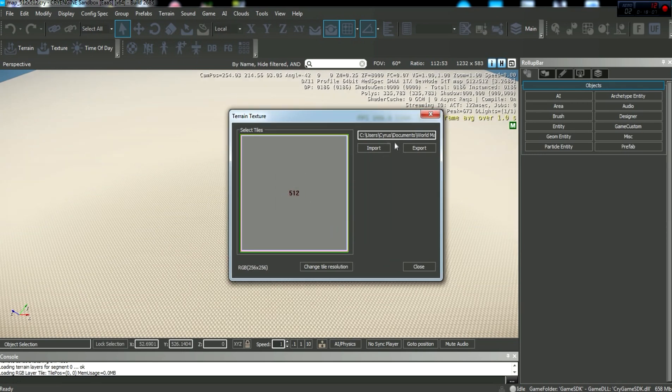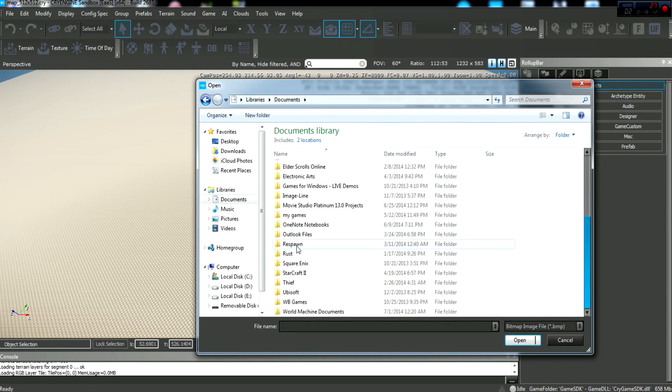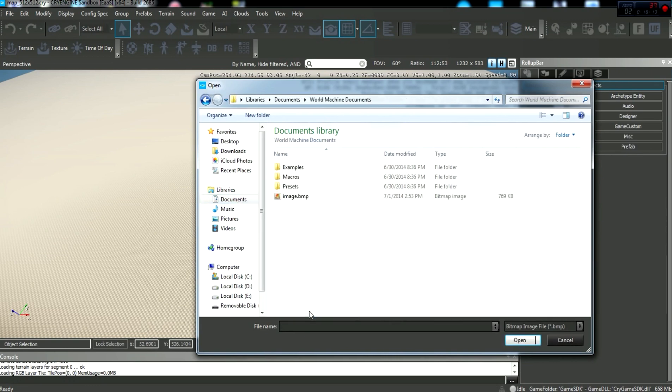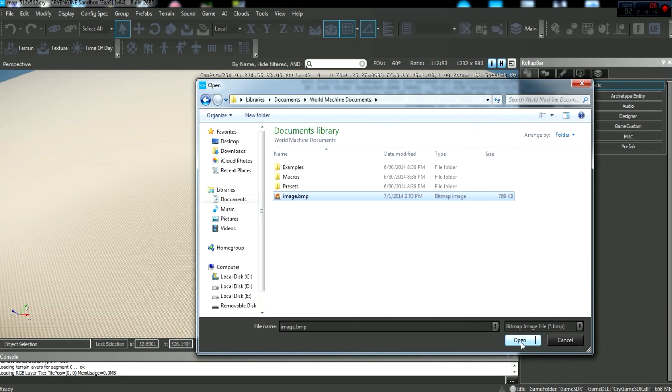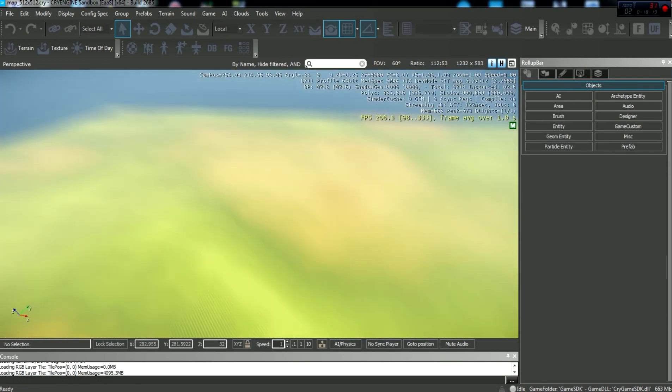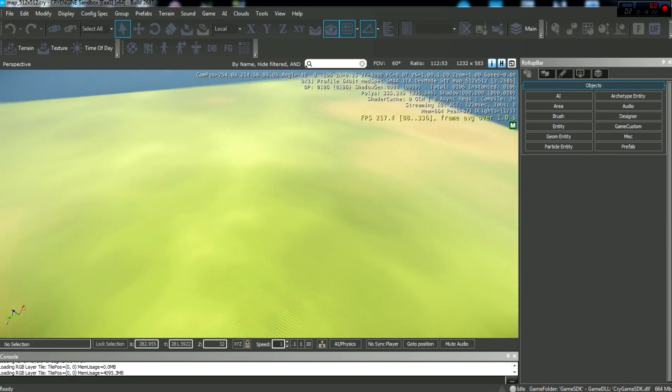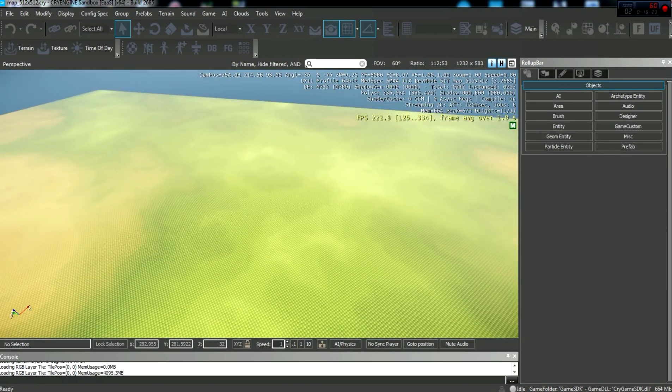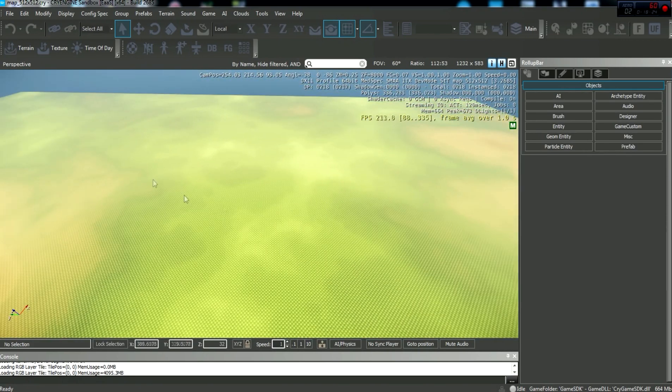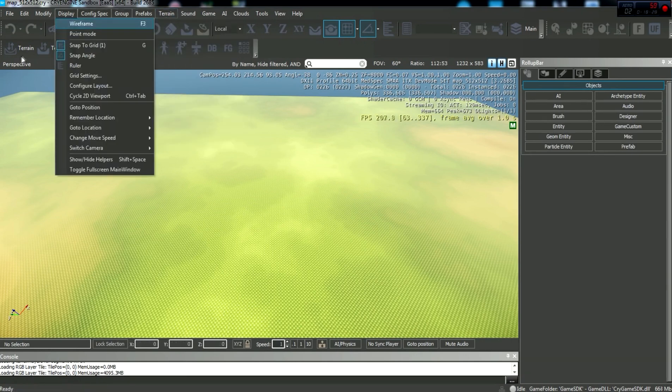And we're going to import, we're going to go to your Documents, and go down to World Machine Documents, and Image.bmp. Click OK, and then Close. So as you can see, now we have our color scheme for what we wanted for our dirt and grass, and now we have to import the terrain itself.